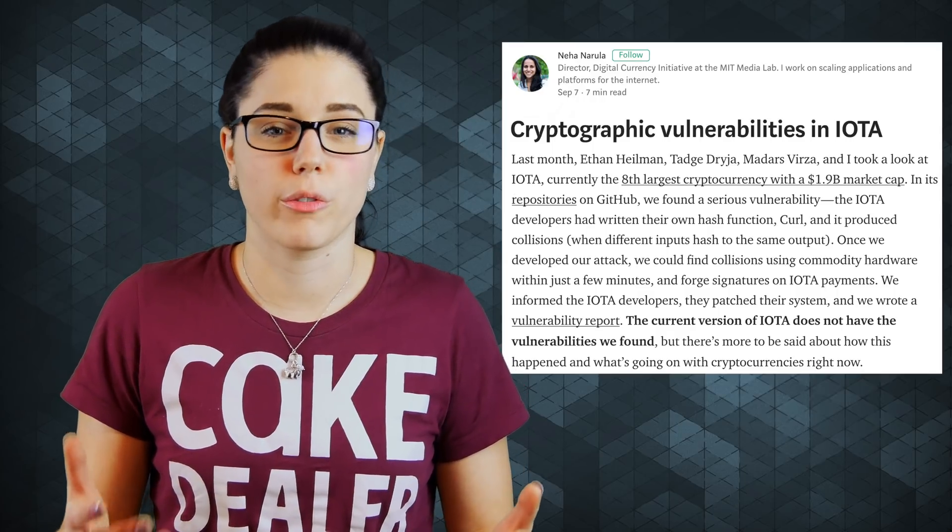The MIT team found a flaw in IOTA and reported it to them. IOTA patched it, resolved the issue, but then they tried to say that they put it there on purpose so that somebody would find it. That's another thing that's also causing some controversy.